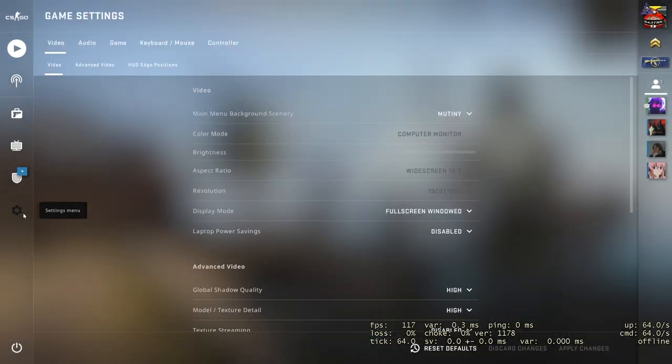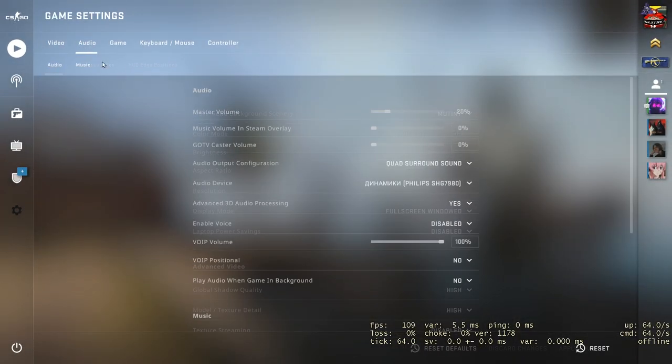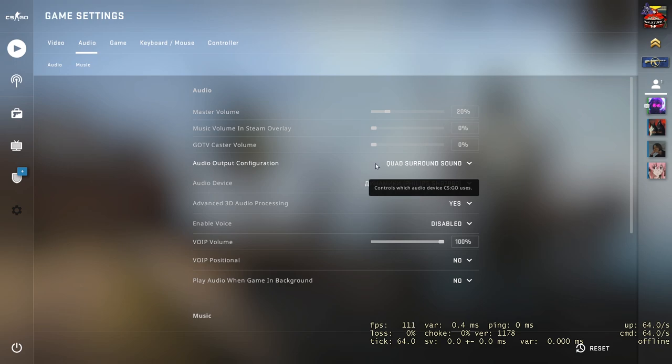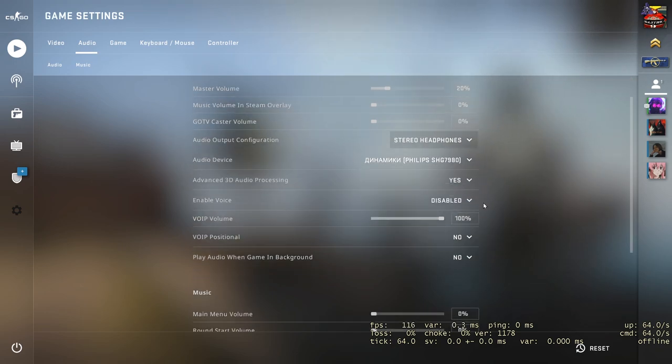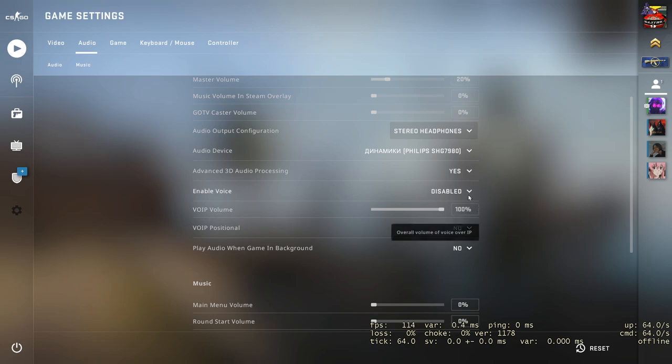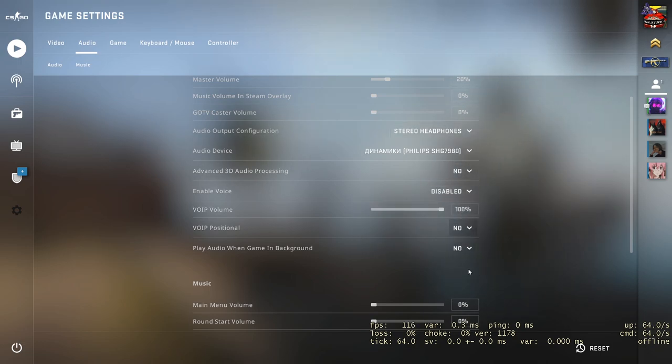The first thing you need to do is go to the game settings Audio and make sure the audio output configuration is stereo headphones. Advanced 3D audio processing and VoIP positional disable it.